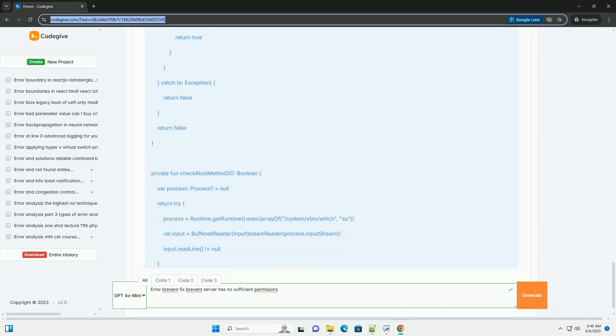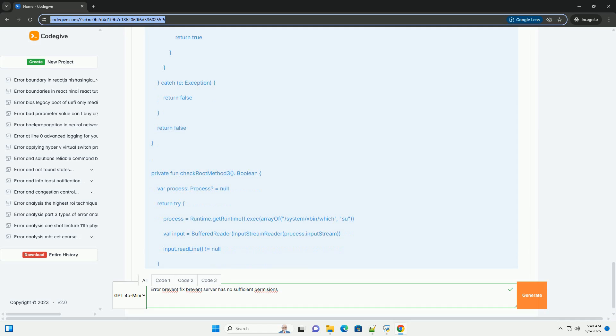Step 1: Confirm and grant root access, if applicable. Check for root: Verify that your device is actually rooted. You can use apps like Root Checker from the Google Play Store. If you're using Magisk, open Magisk Manager. Go to the Super User section, usually the shield icon at the bottom. Find Brevent: Search for Brevent in the list of apps.